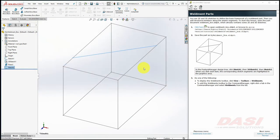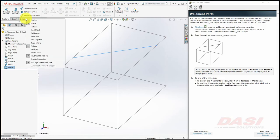To display the weldment tools needed for this tutorial, right click on the Command Manager tabs and select Weldments.